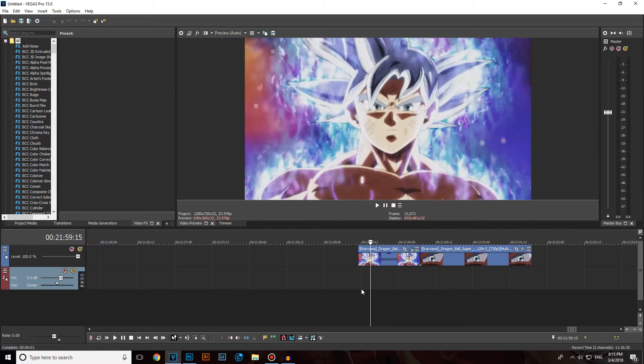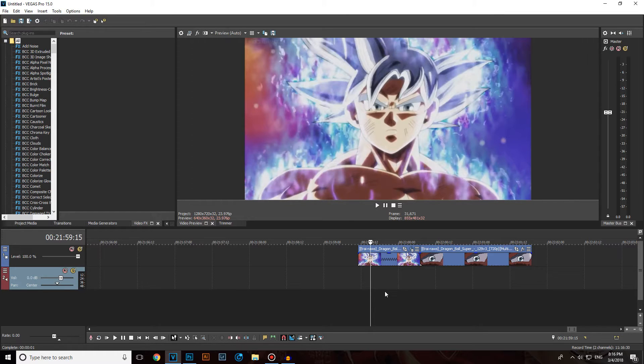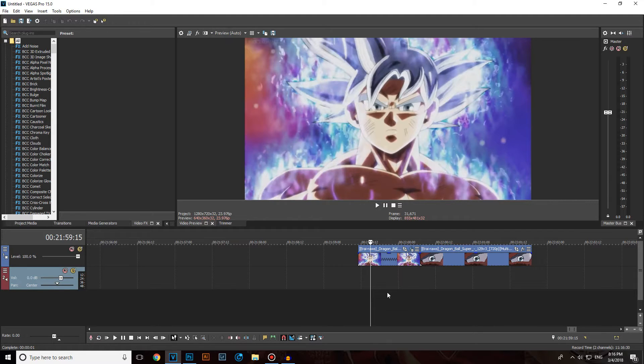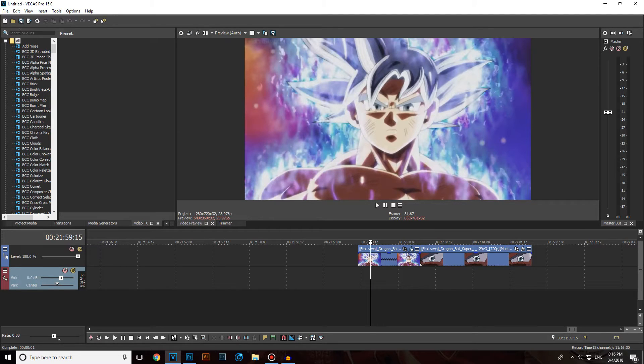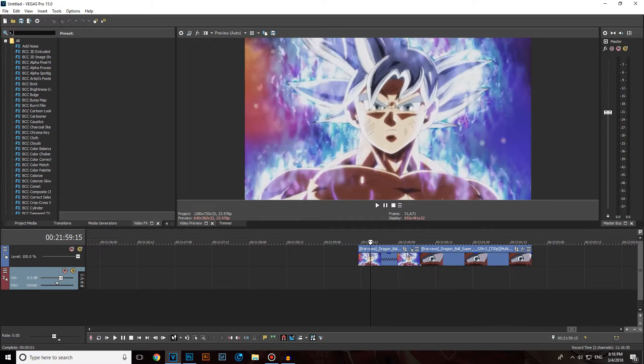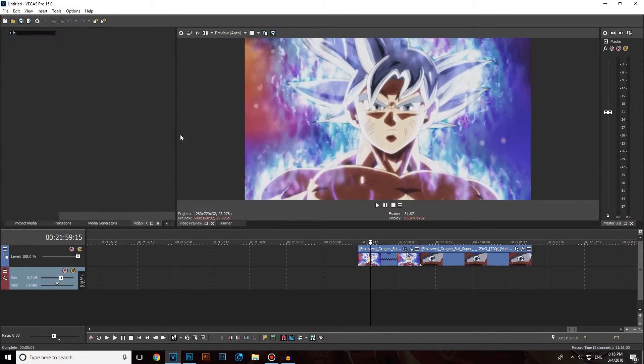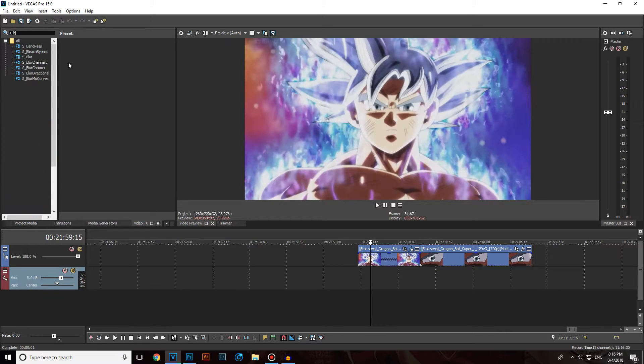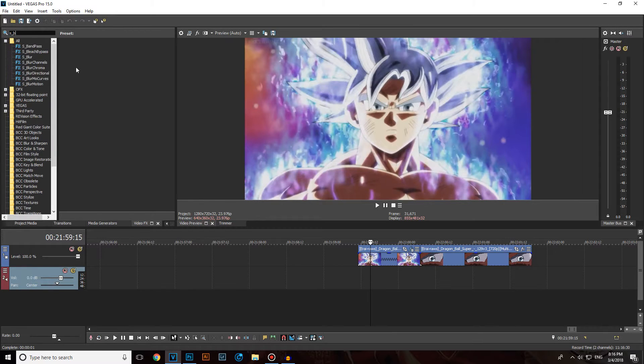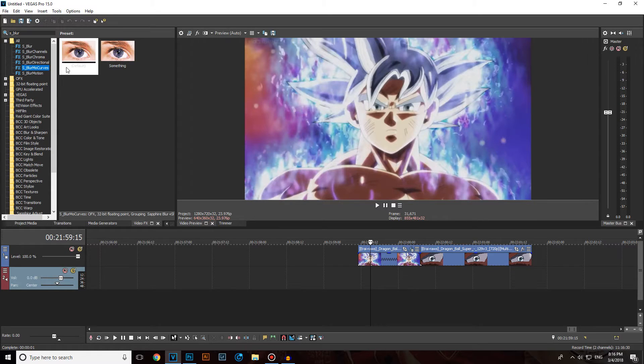The first plugin that you gonna need to have is RSMB, and the second one is called Sapphire. I will leave their names down in the description if you for some reason didn't hear me well. Also, the third plugin that I will use is called Magic Bullet Looks, which will make your videos a lot more sexier. Let's begin, head over to VideoFX, click on S, slash blur. Shimata, my Vegas Pro 15 crashed, actually it crashes all the time.